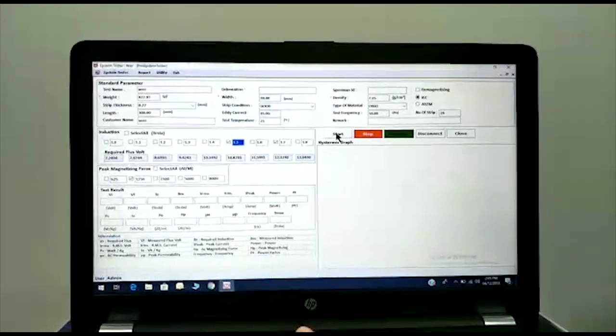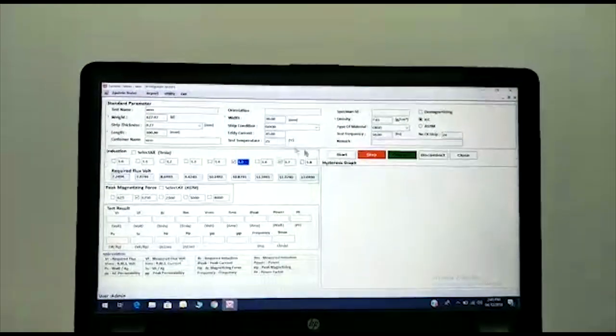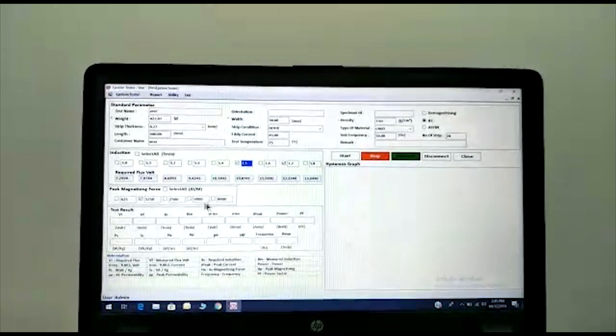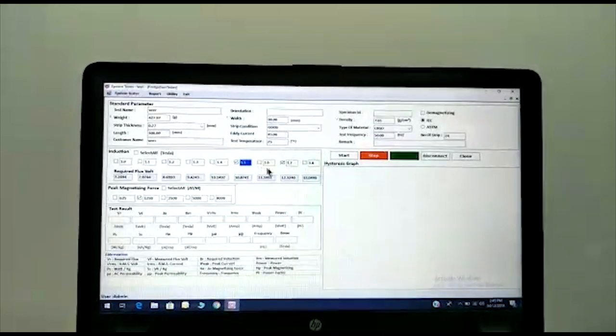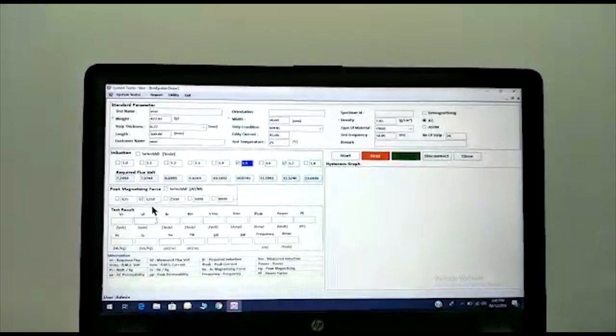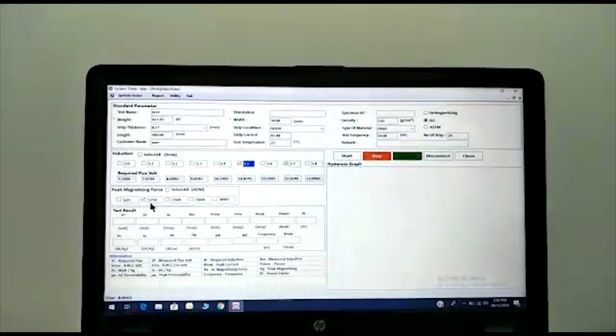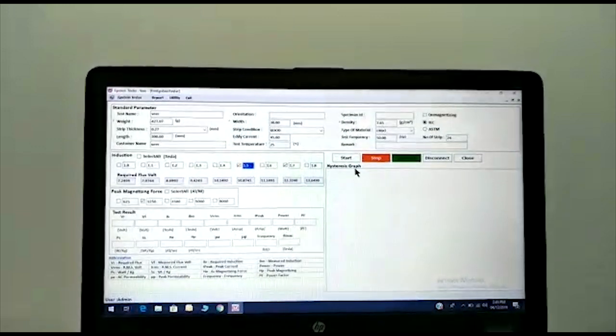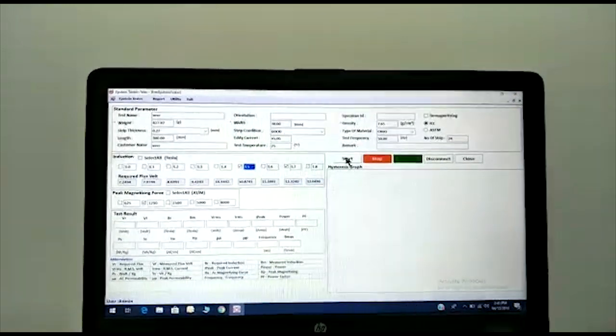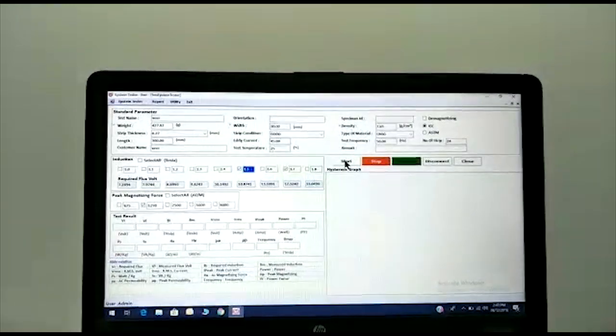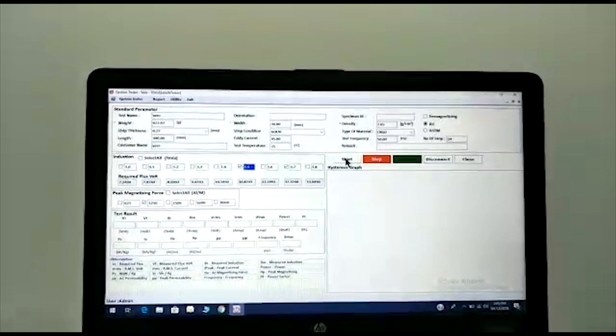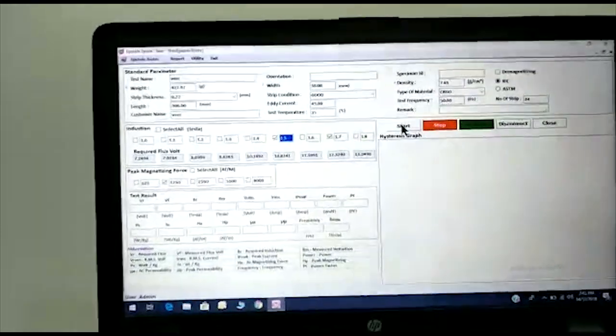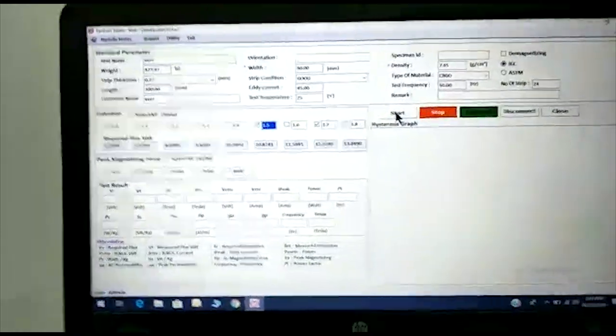First of all, insert all the data and select induction as per the requirement. You can also select the peak magnetizing force if you need it. It takes all other necessary data like required flux voltage and the others automatically.